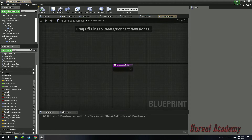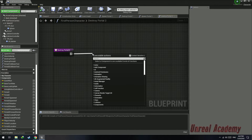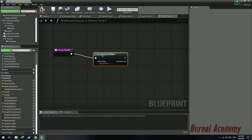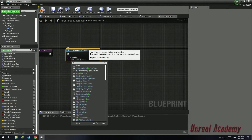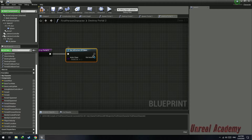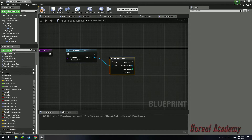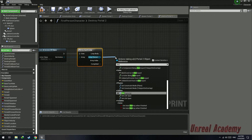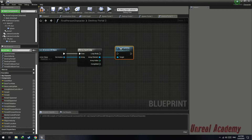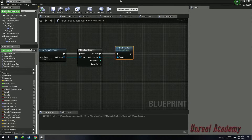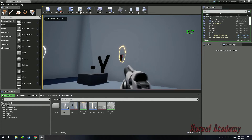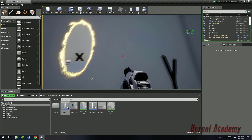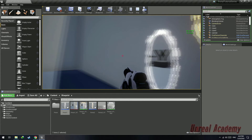Open up the Destroy Portal 2 function, drag out this node, use 'Get All Actors of Class', set the actor class to Portal 2, add a for each loop, connect array element to Destroy Actor, and hit compile. Hit play — the portal is spawning and destroying correctly, only one instance spawning at a time, and the render target is also getting updated.